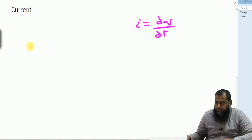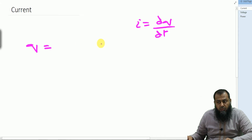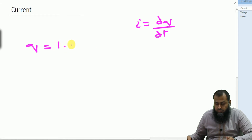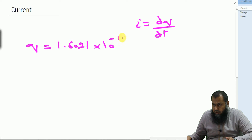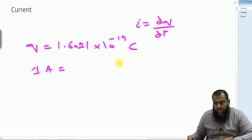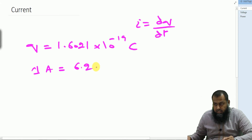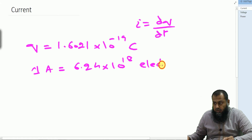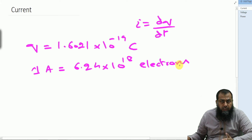So i = dq/dt, and since the charge on a single electron is q = 1.6021 × 10⁻¹⁹ coulombs, it follows that 1 ampere of current means that there are 6.24 × 10¹⁸ electrons that pass any cross-sectional area in 1 second of time.